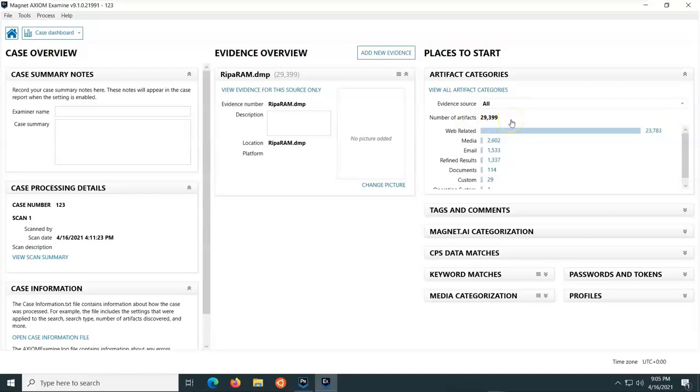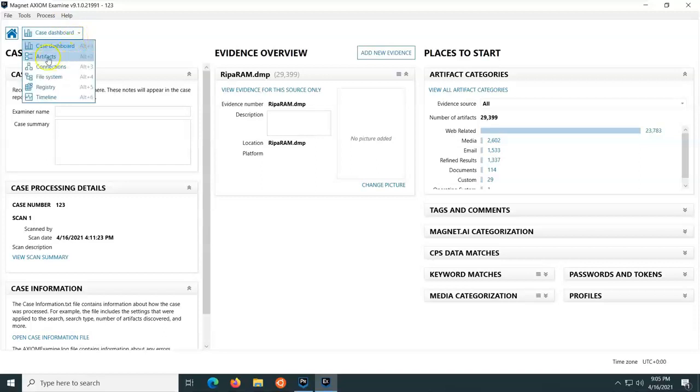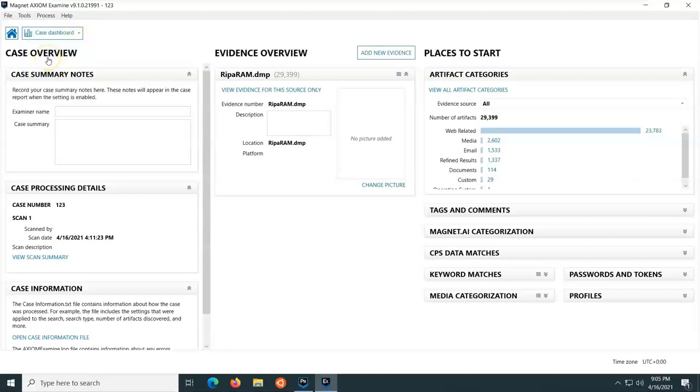Now, that isn't everything that's in the RAM. That's just what it recognizes. So let's have a look and see how effective this was. So I'm going to go from the case dashboard, and I'm going to look at the artifacts.